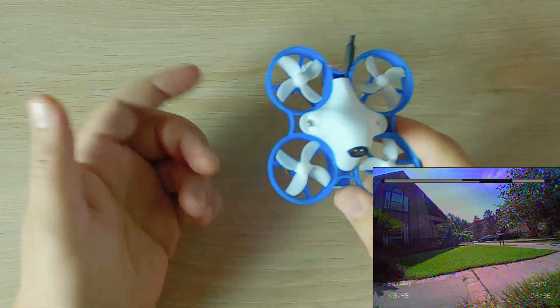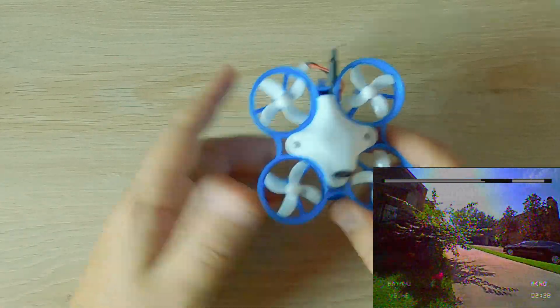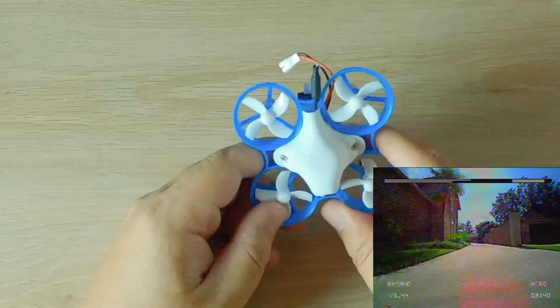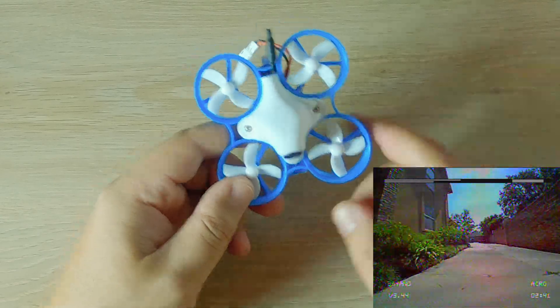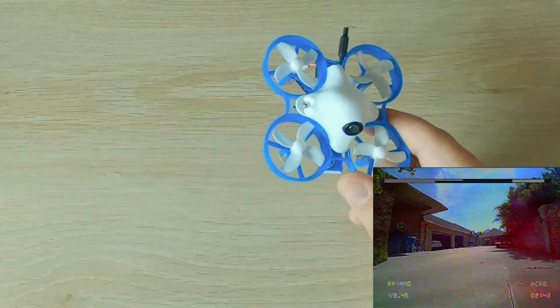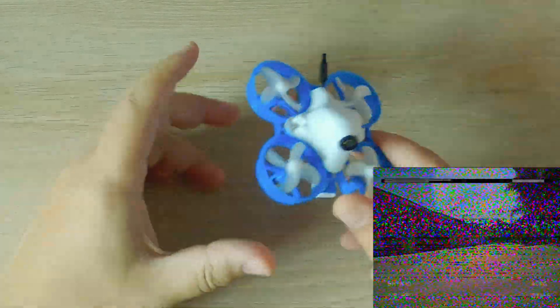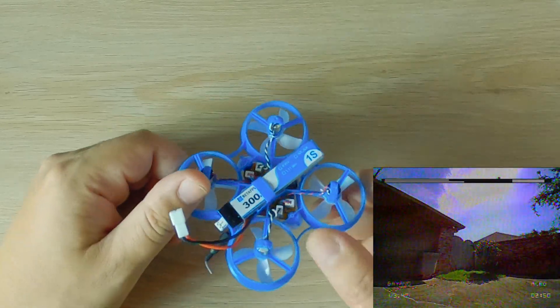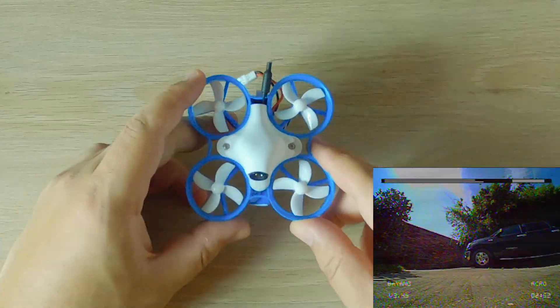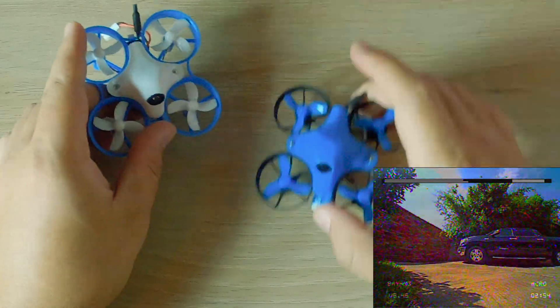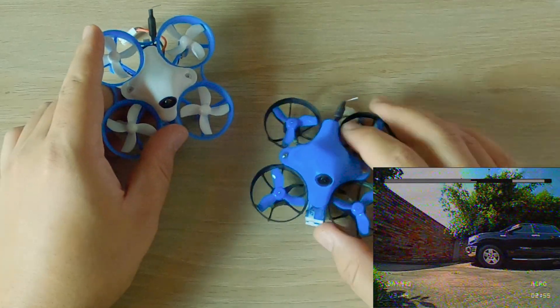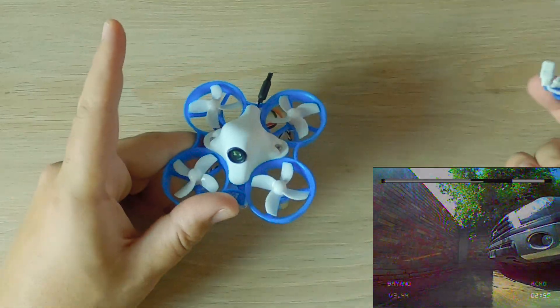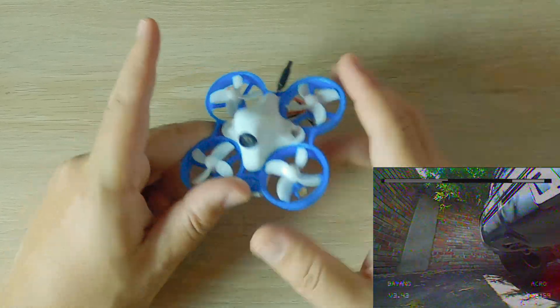It had good range on it. I never lost RSSI, I never even got close to it. I never even lost video. I got sketchy on some parts but I just easily turned around and came back. Now this does not run on Betaflight like this one does. This one runs on Silverware or something like that, a different flight software.